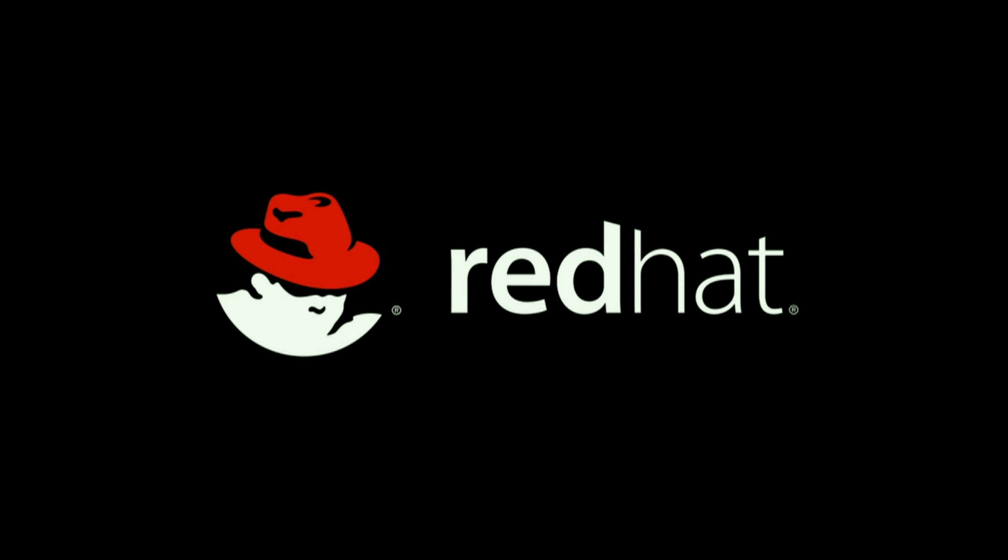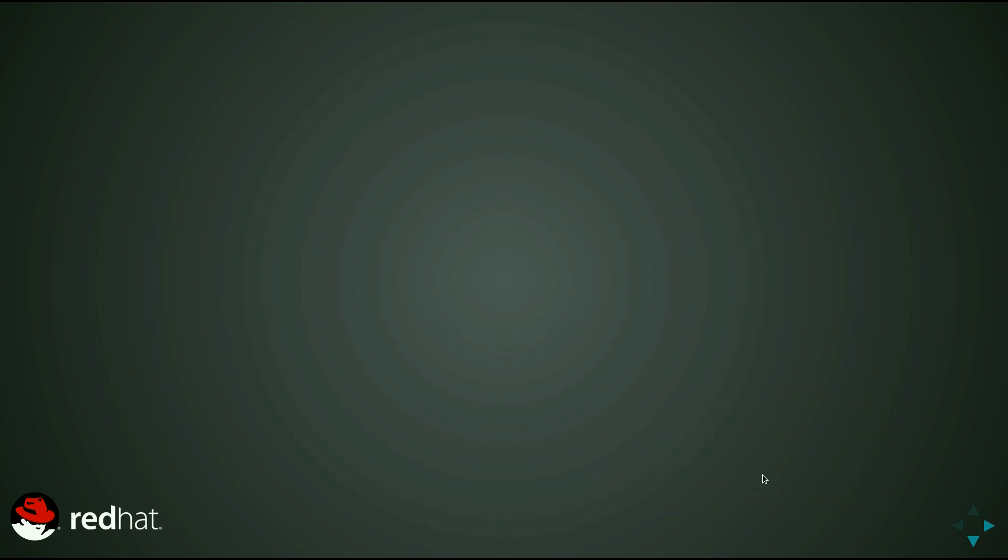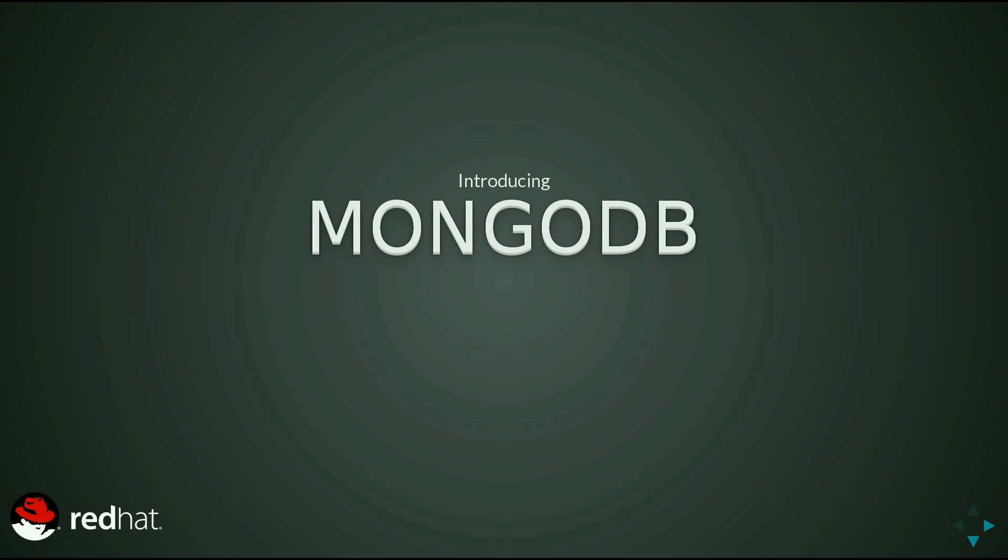Hello, this is Ryan from Red Hat's OpenShift team. I'm going to be giving you a short introduction to MongoDB on Node.js.